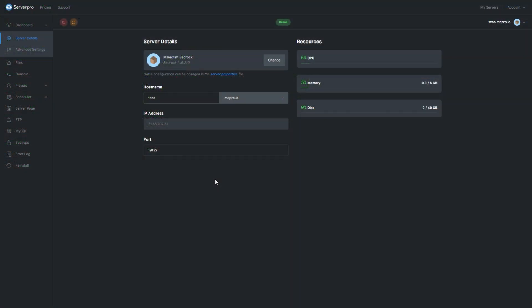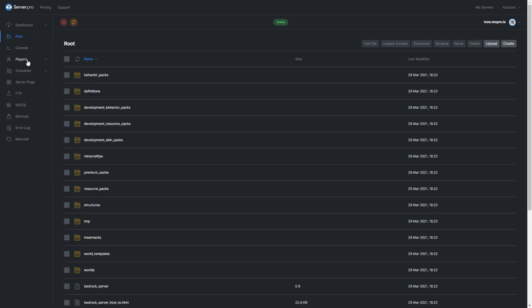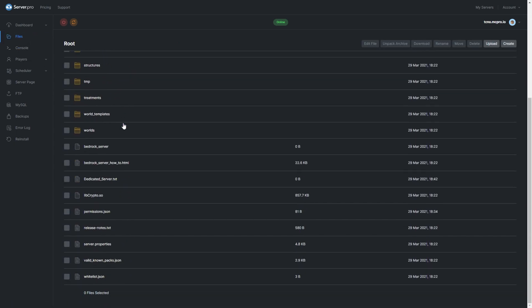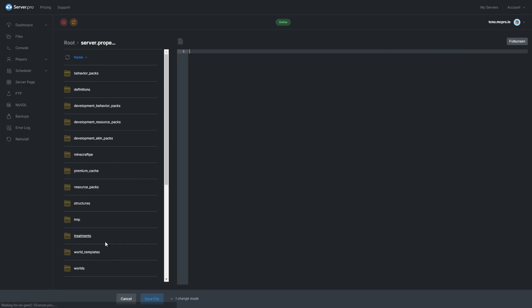Simply head across to your ServerPro dashboard and into your Minecraft Bedrock Edition server page. On the left-hand side, head across to Files and inside of here, we'll be looking for Server.Properties.